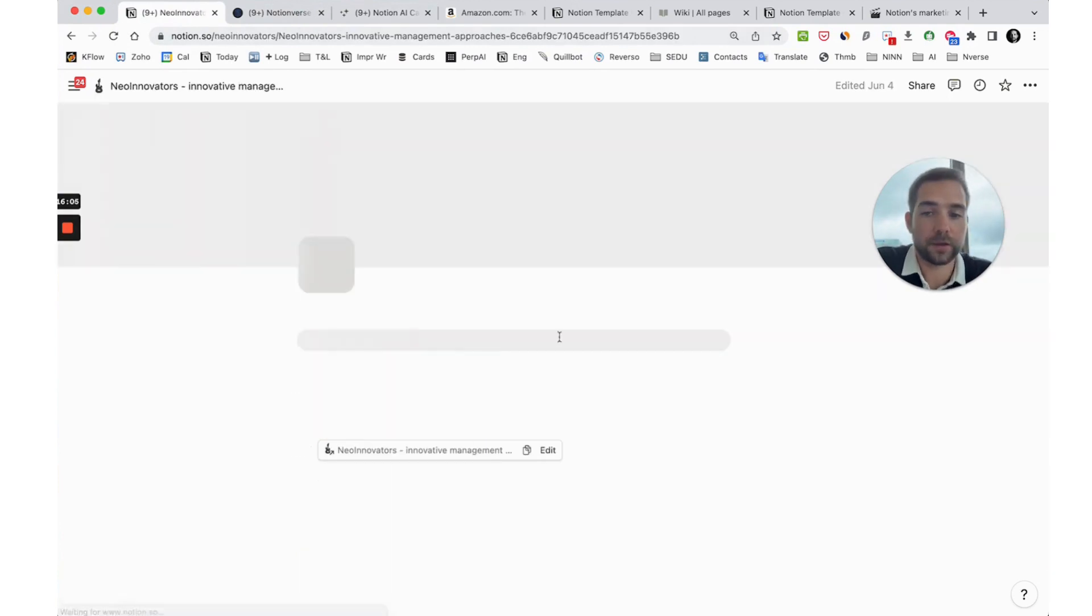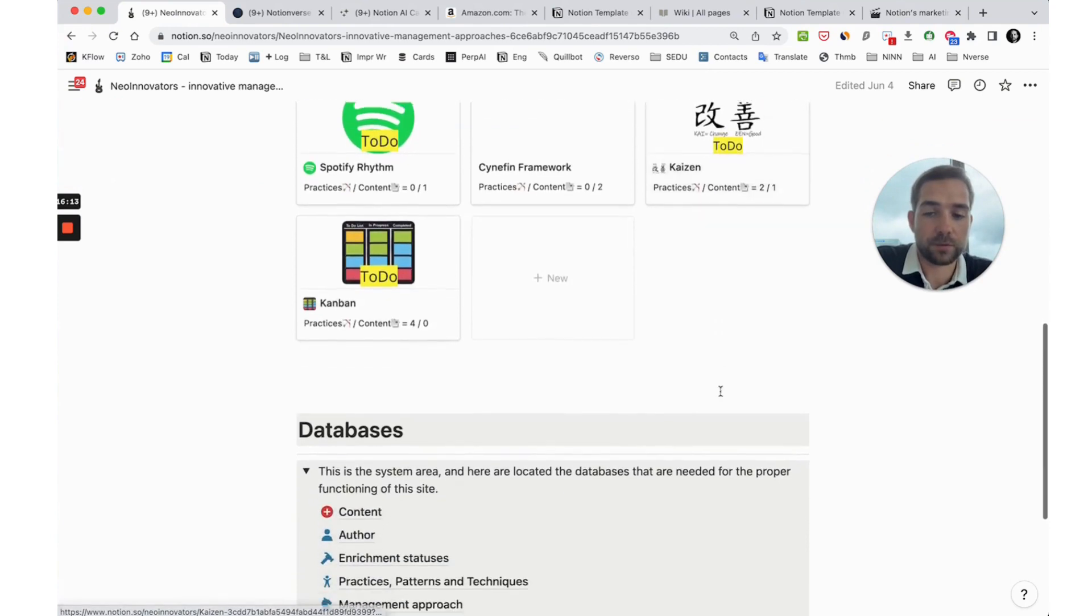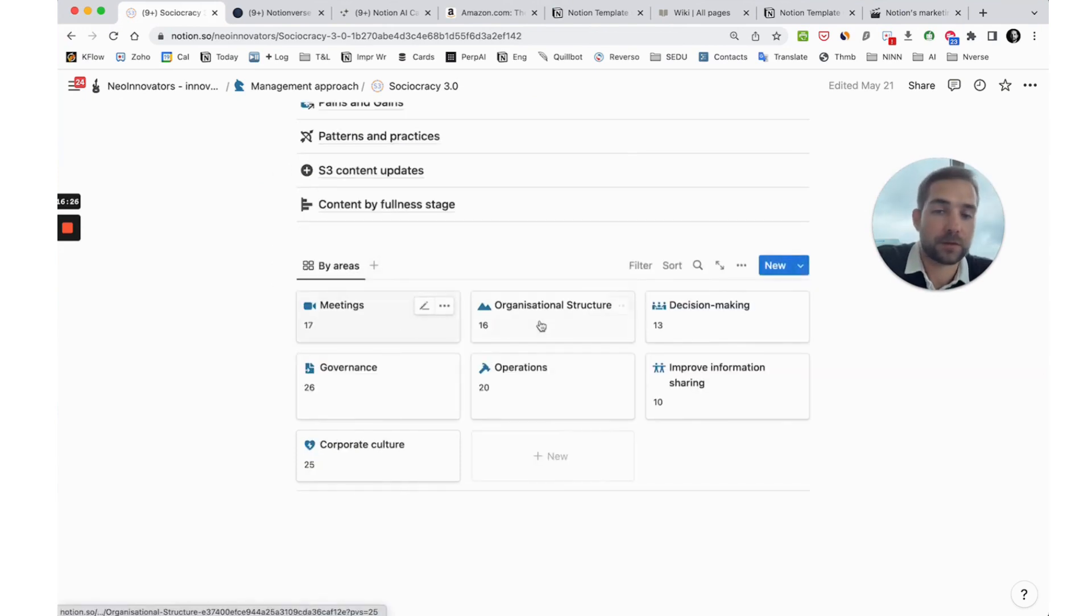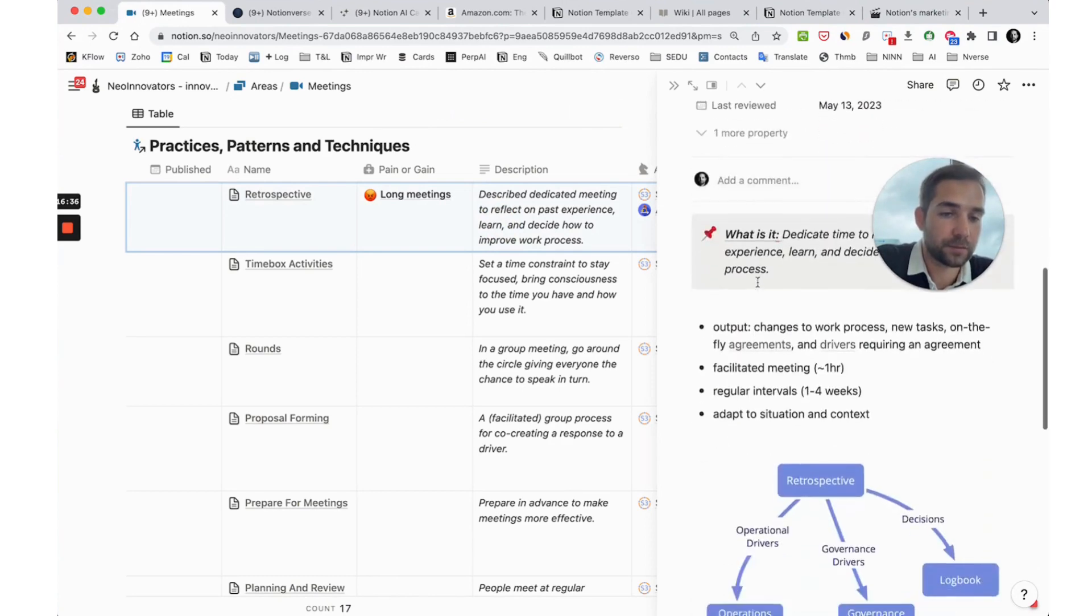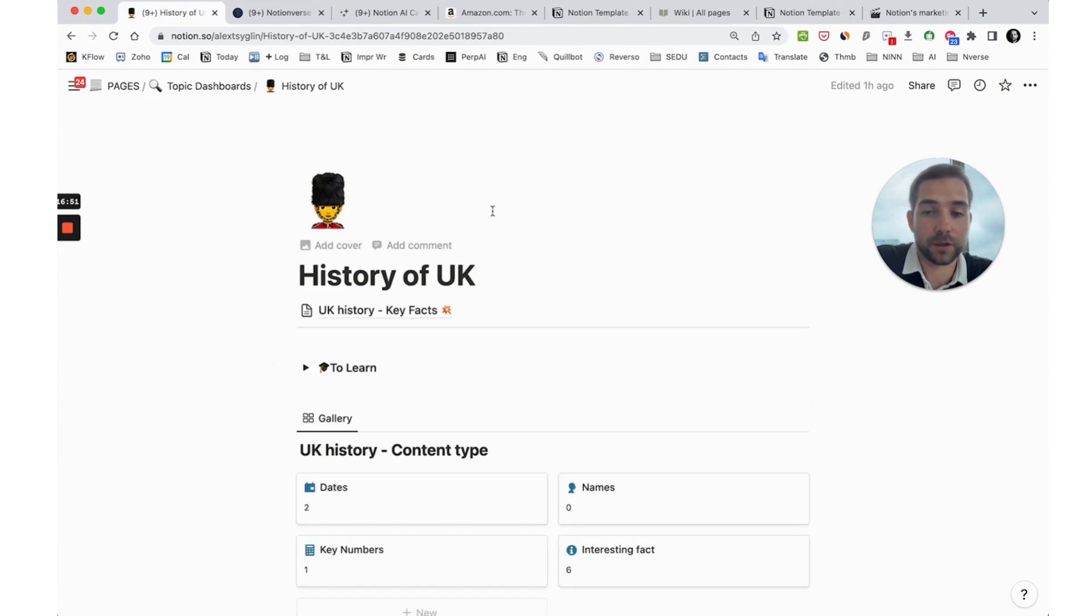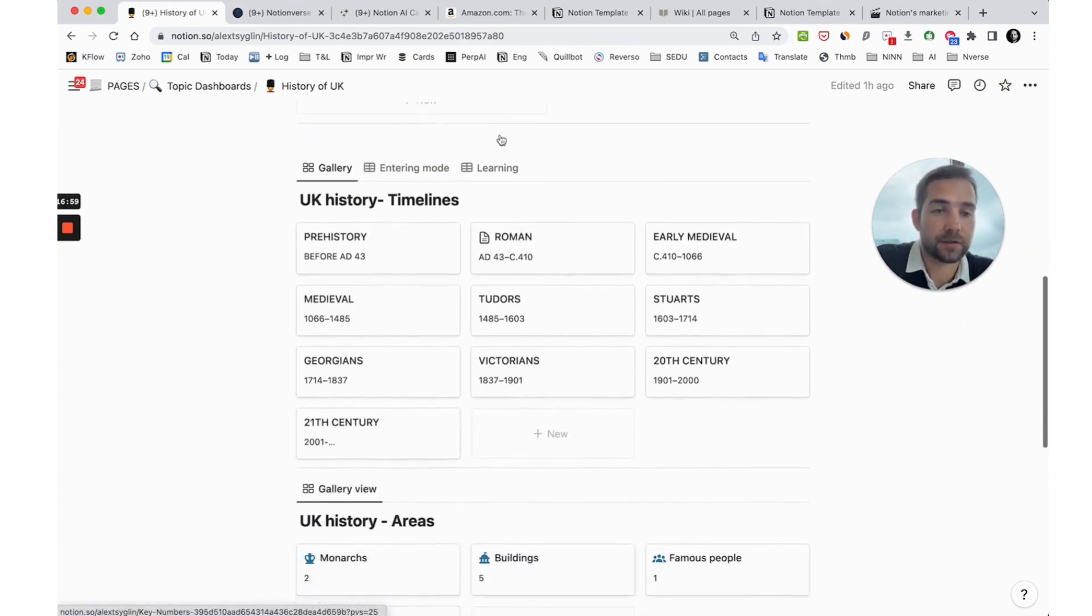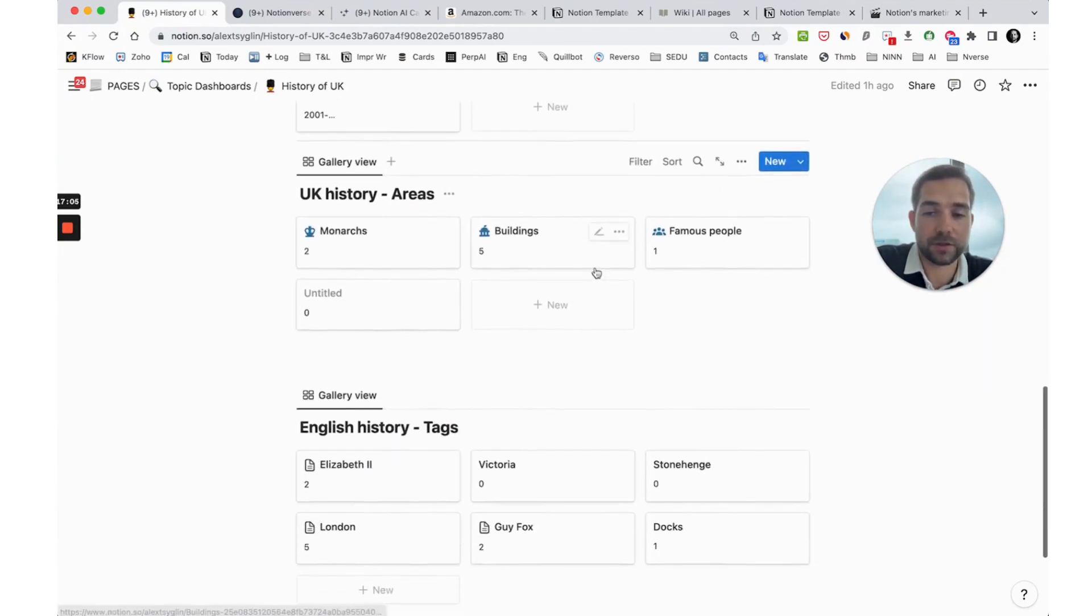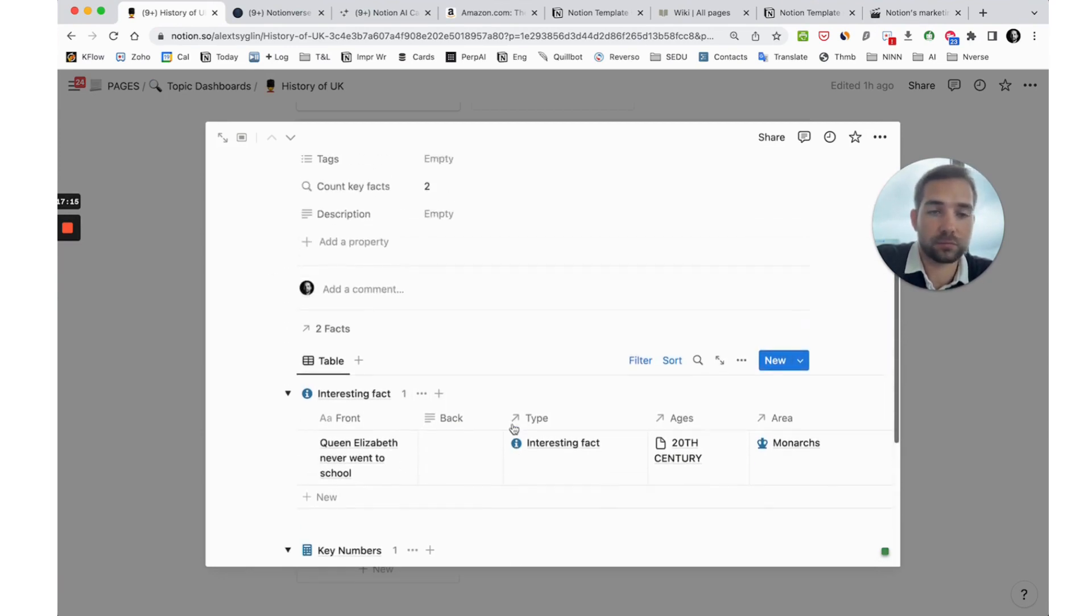One more example is Neo Innovators - it is a wiki for innovative management approaches. I categorize it with different management approaches and here you can see contents which is located inside of each page. I embed some databases with tags, for example meetings, and here you can see some practices how to improve meetings, like retrospectives. One more example is a wiki about UK history. I'm a founder of History Now, I live in London, so I do some research, read books, and prepare structure to categorize and make more systematic my education. I divide it into several categories: timelines, areas, tags. In some tags you can see different categories of content like interesting facts, key numbers, etc.